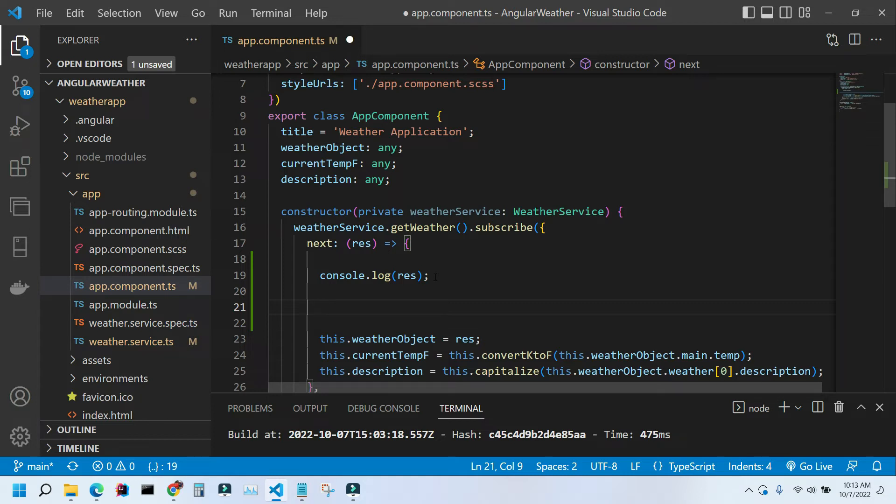You have to create them yourself, and it's actually really easy to do. So let's create one for console.log.